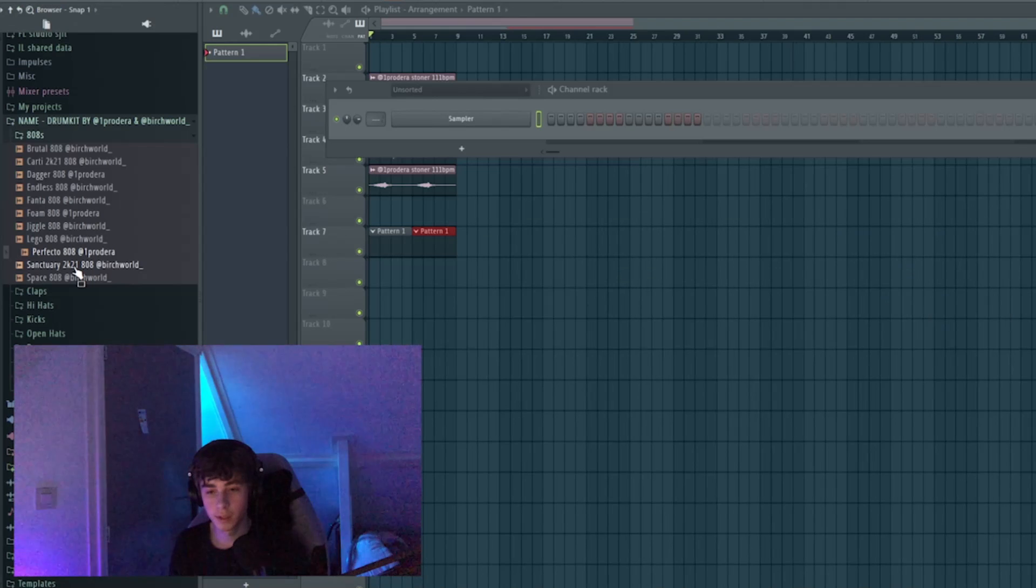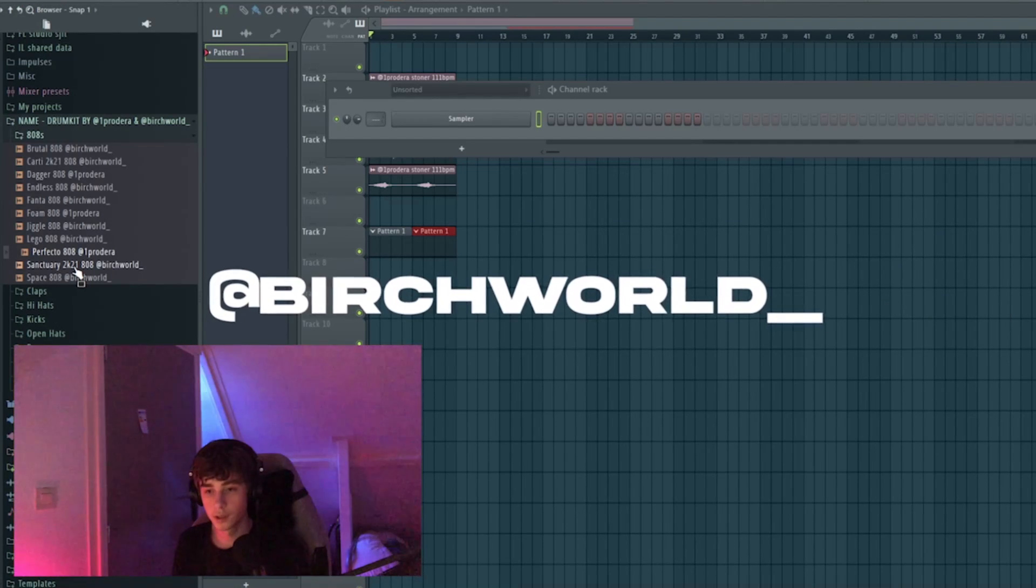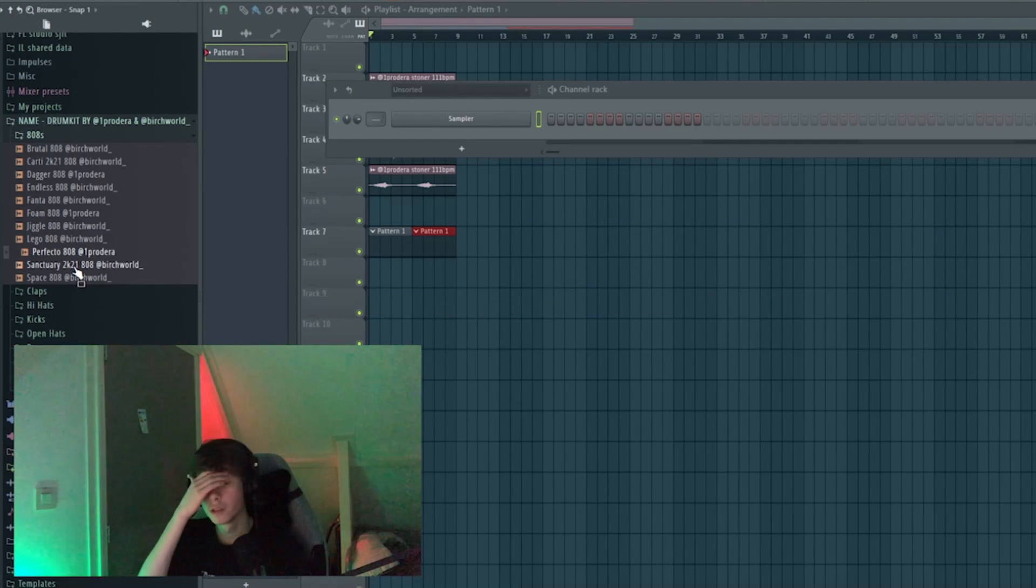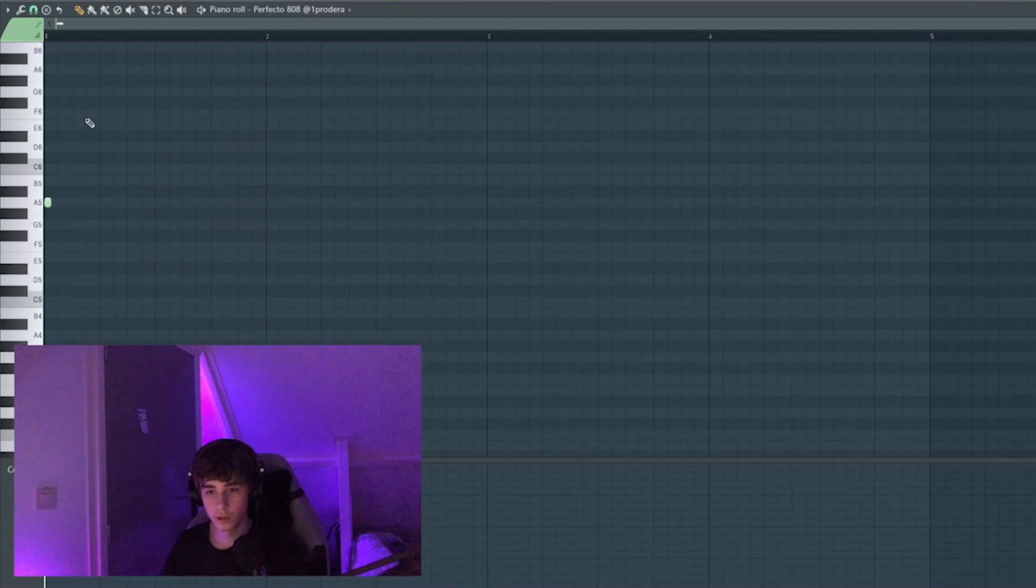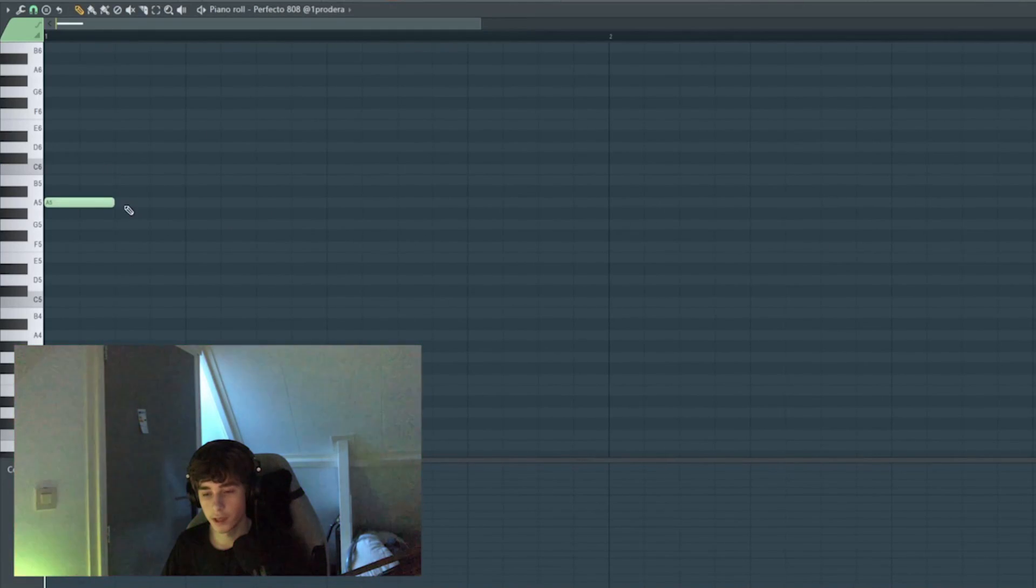For most of the drums I'll be using the Name drum kit. It's a drum kit me and my boy Birch Roller working on. We will drop it soon and it will be free, so make sure to cop it when it drops. So we just made the melody in A minor, so it starts off on A.